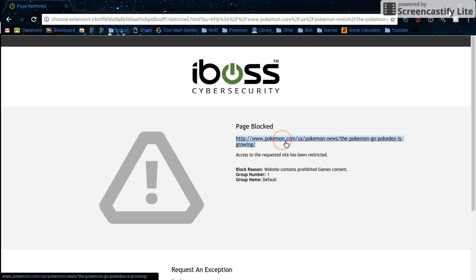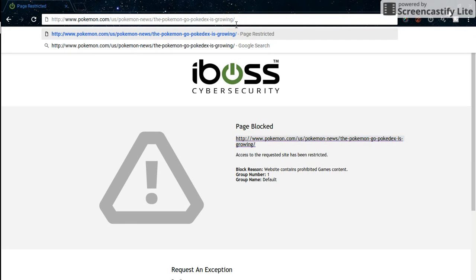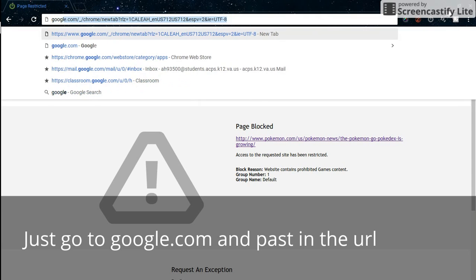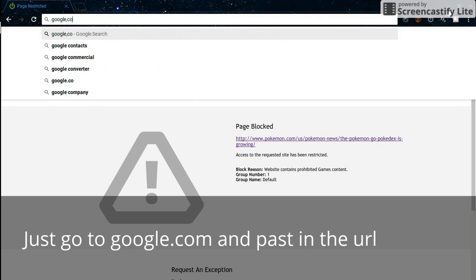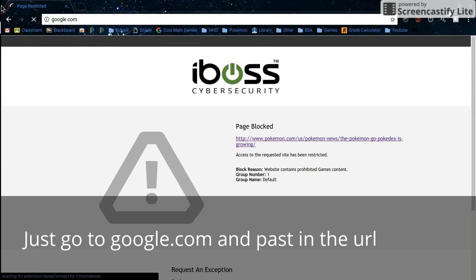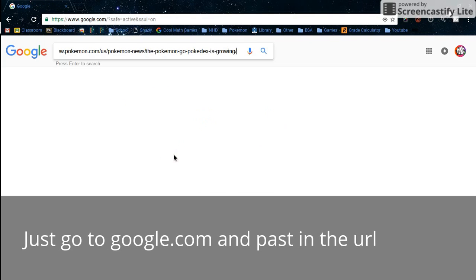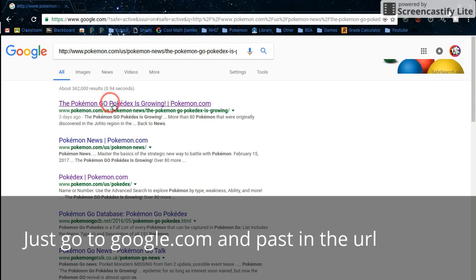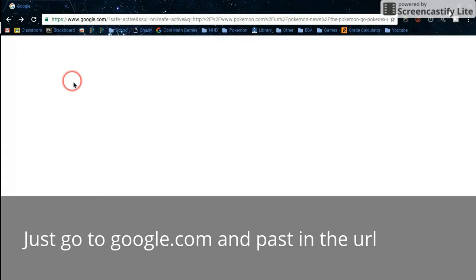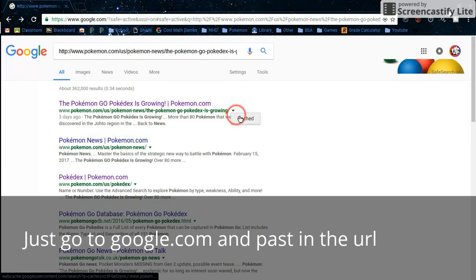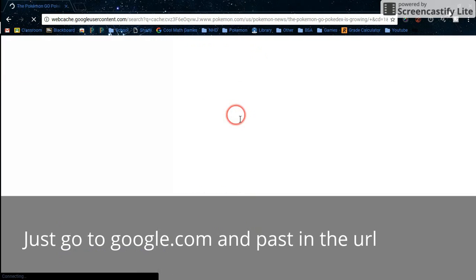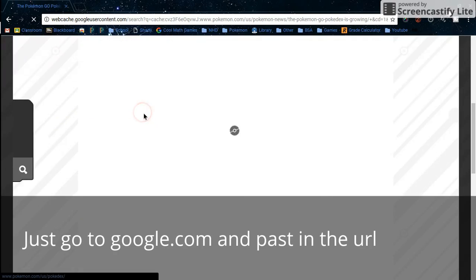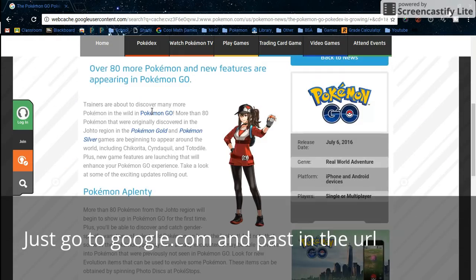Press Ctrl+C, then go up to the address bar and search it up. Click on the first link, then click the down arrow again and click 'cached'. There you are, you're on the website.